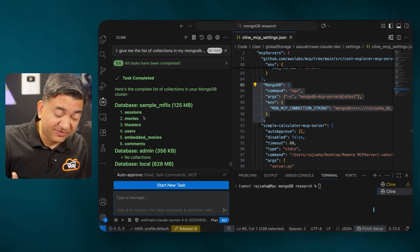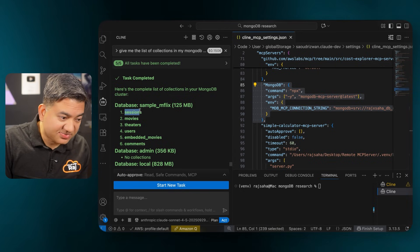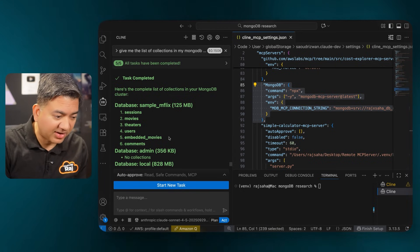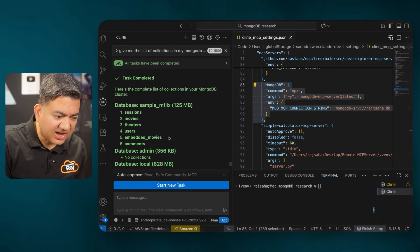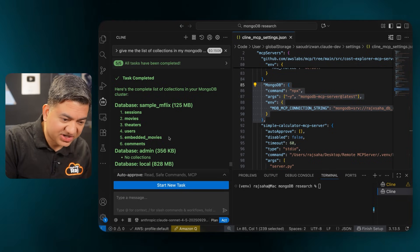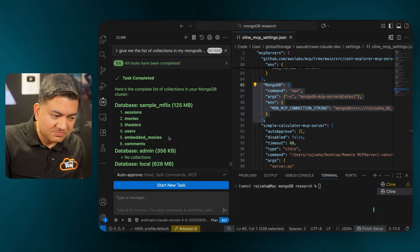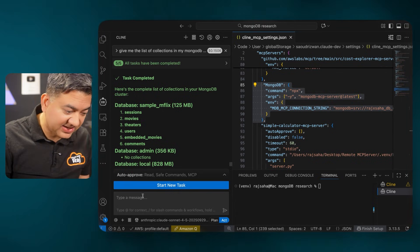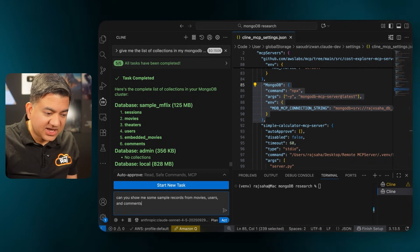The MongoDB free cluster comes with preloaded collections — we have sessions, movies, theaters, users, and more. Now let's say you are an application developer and you want to use these collections and see some sample data. Yes, you can do that right from your IDE. I'm going to ask: can you show me some sample records from movies, users, and comments?